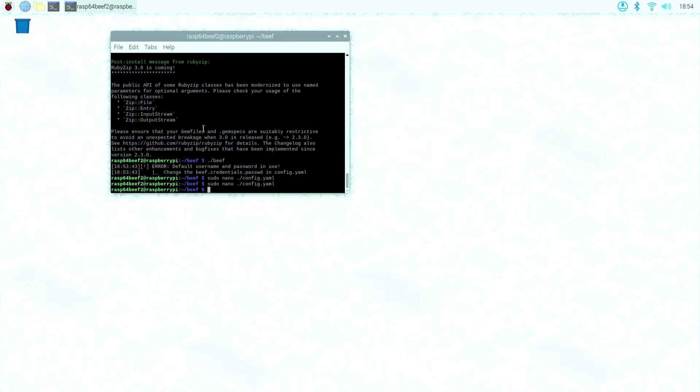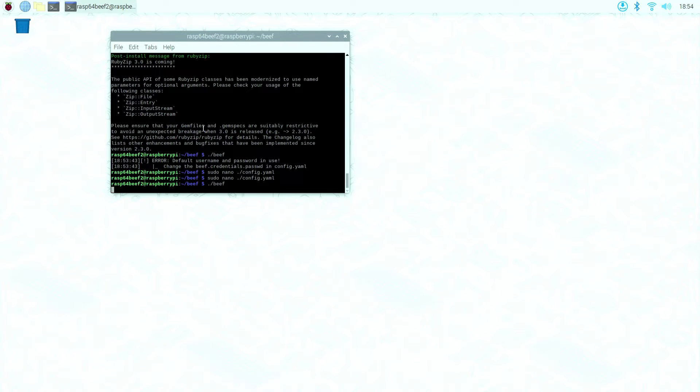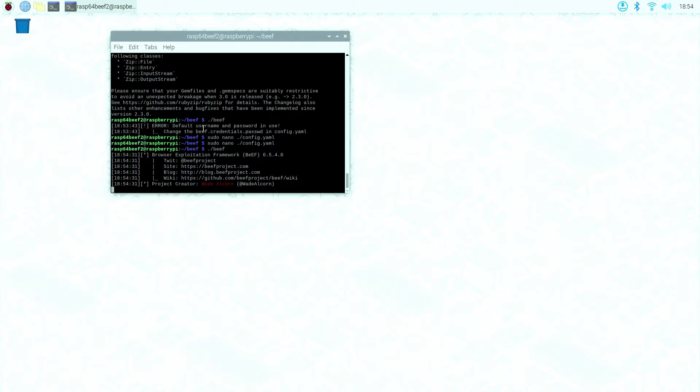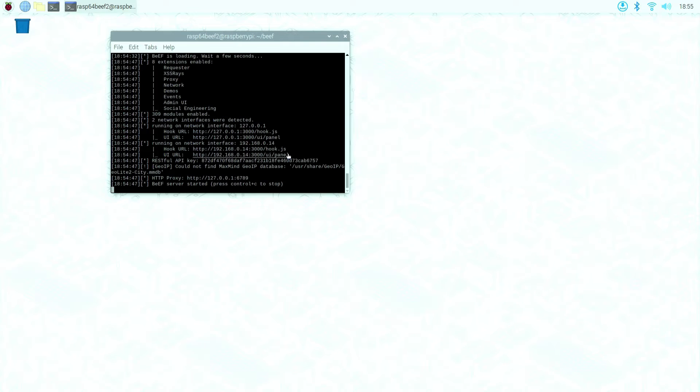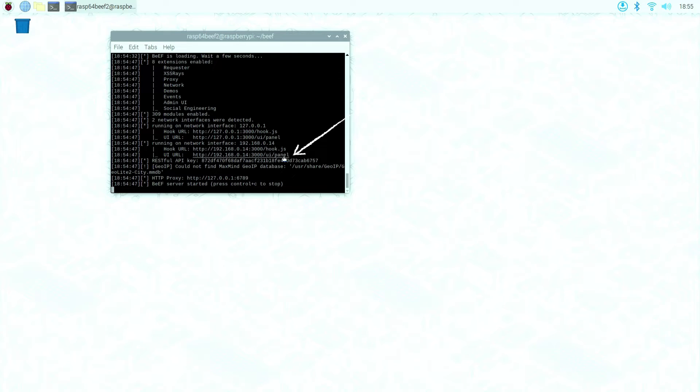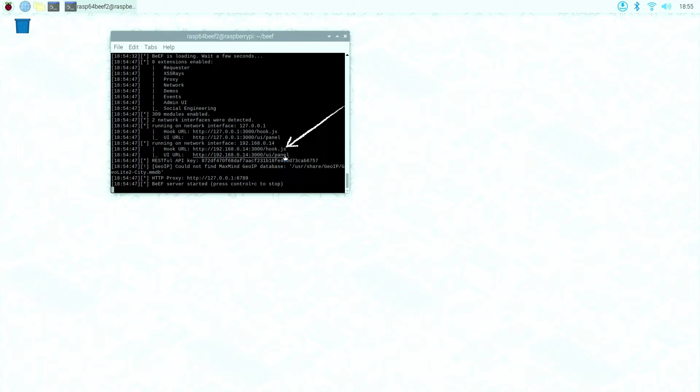Now that everything is installed, we can go ahead and launch Beef. If everything is done properly, this is what you should get. You will get two sets of similar IP addresses. The one here is the user interface URL, the hackers interface in this case, and the one on the top is the hook URL, which will be the link that can be sent to the victim.